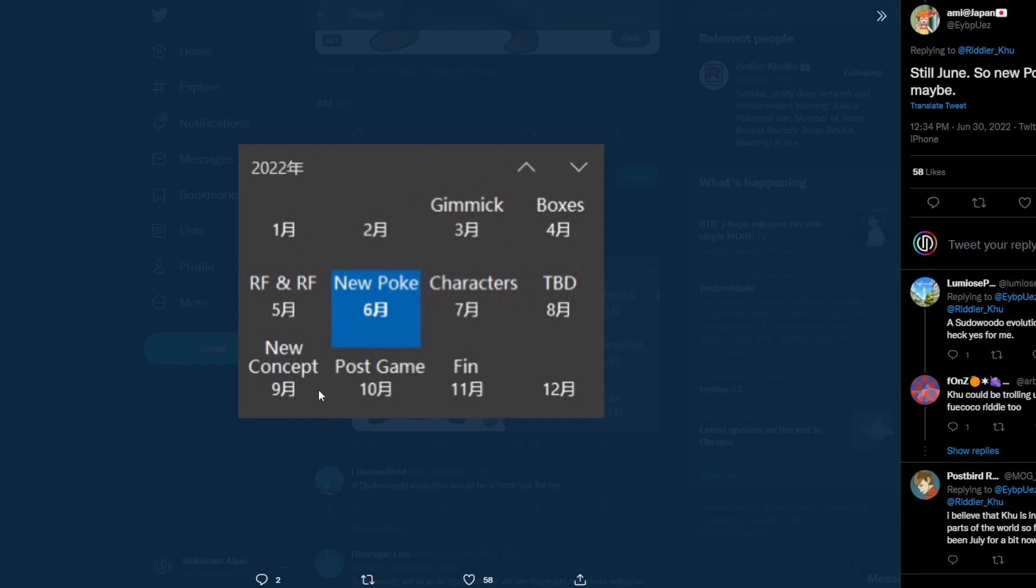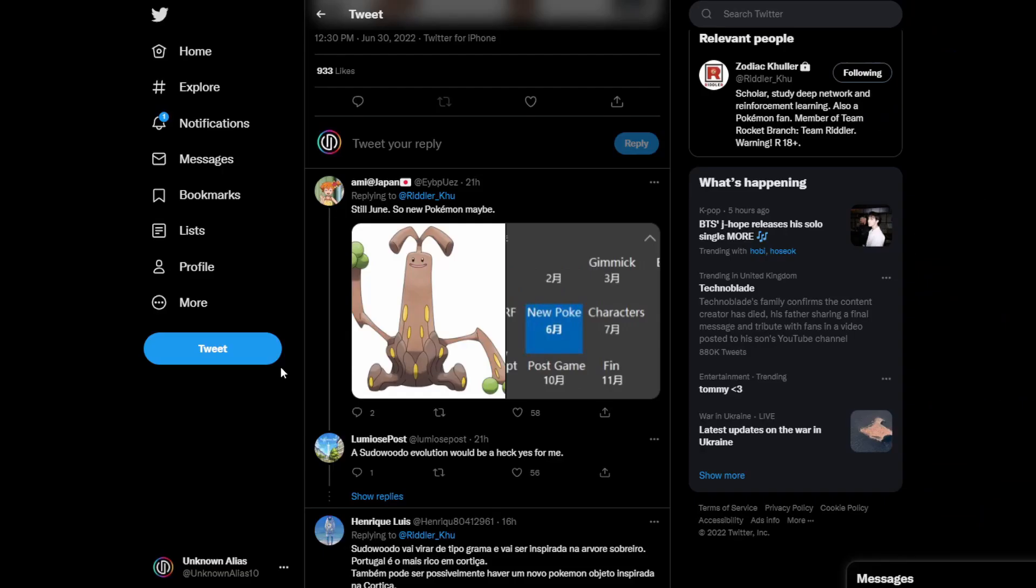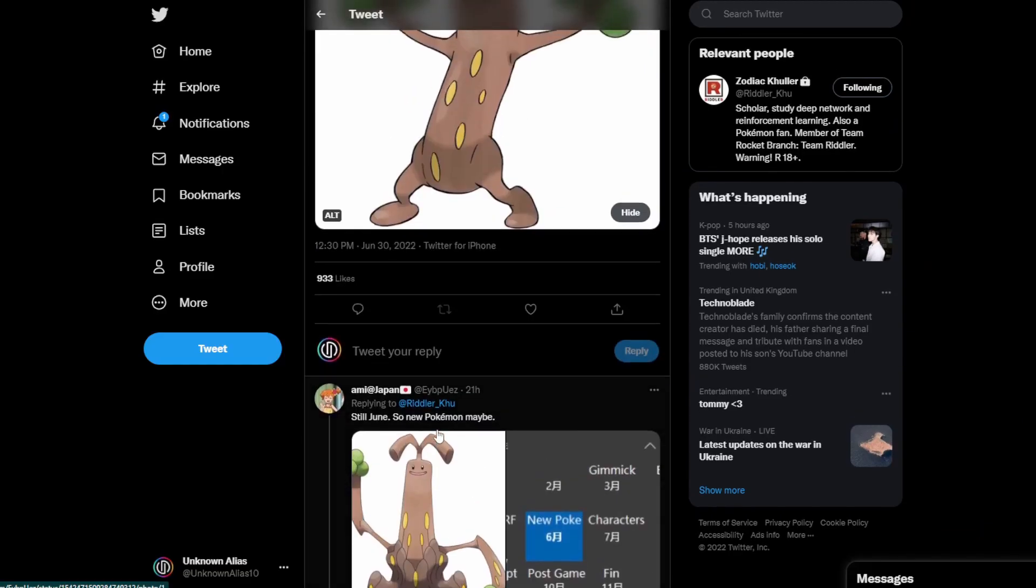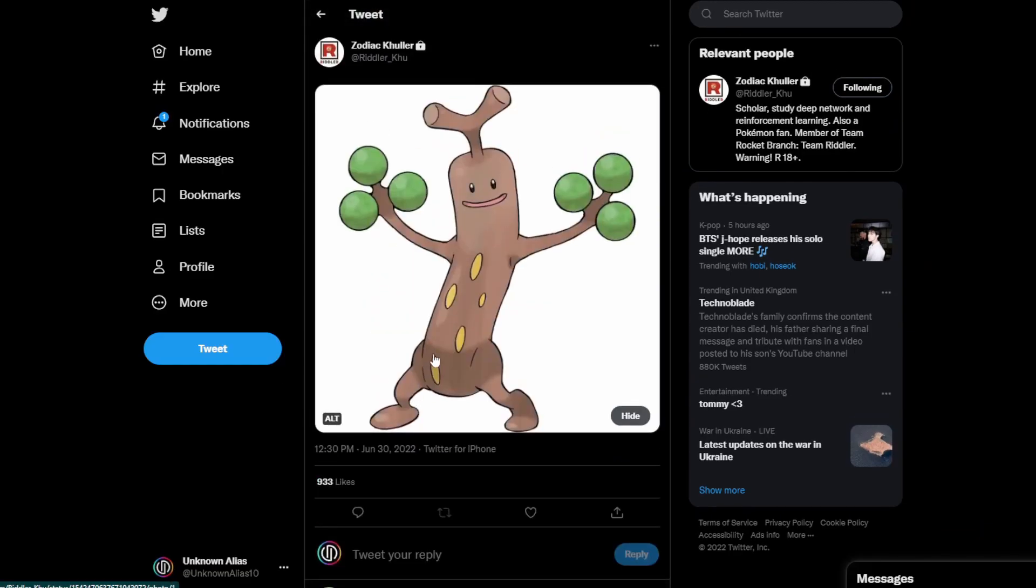Next month is to be decided. In September, he's meant to be leaking new concepts of the game. October, he'll be leaking the post-game. And then in November, the game actually comes out.